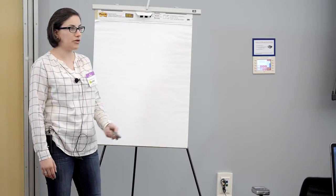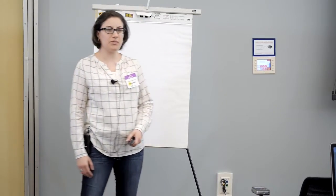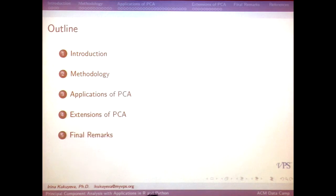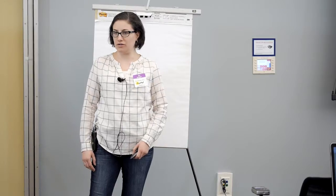What I'll go through is: why PCA, what does it give you, a brief overview, the methodology in depth, and then I have two examples for you. And then we'll talk about where do we go from here.